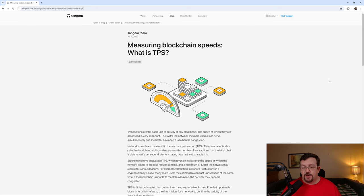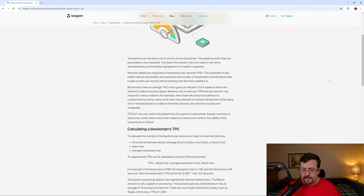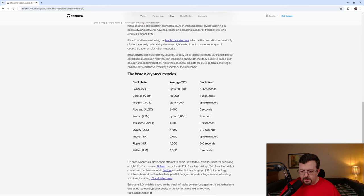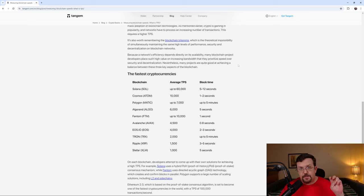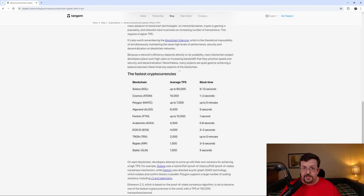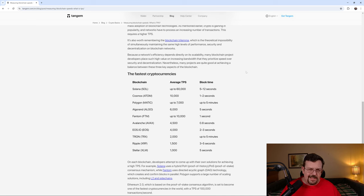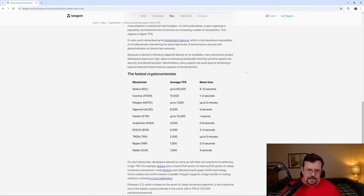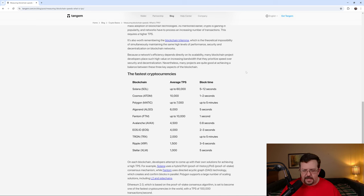Here's an article about blockchain speeds. What is TPS over at Tandrum.com? And if we scroll down, we'll see that they list the fastest cryptocurrencies and they don't even list Internet Computer at all. And they list Solana as up to 60,000 transactions, average transactions per second, which they do list a theoretical limit of 710,000 and have tested at 65,000.